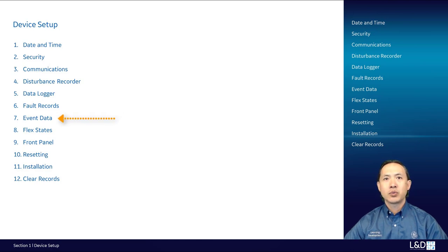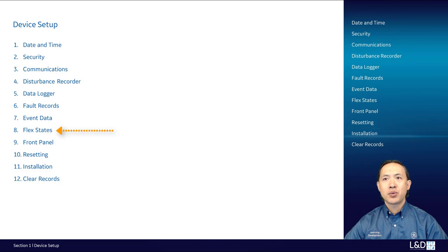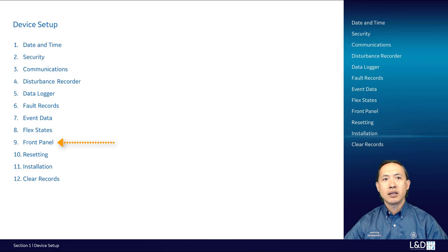The relay is able to capture a maximum of 2048 event records. For each event record, the event data feature stores up to 64 flex analog quantities each time an event occurs. The FlexState feature provides a mechanism where any 256 selected flex logic operand states are saved into 16 Modbus registers starting from a designated address. On the front panel, we'll introduce the programmable LEDs 5 to 8, display properties, and display time under the default screen.